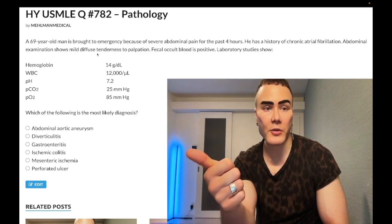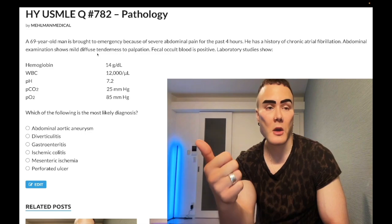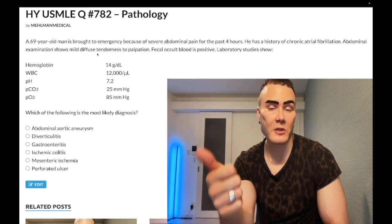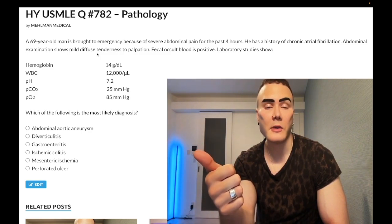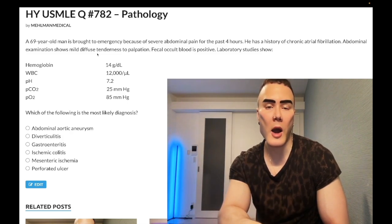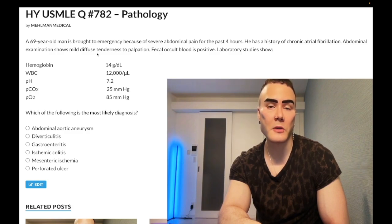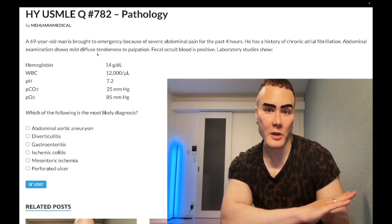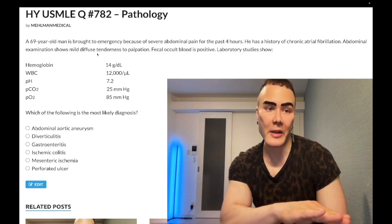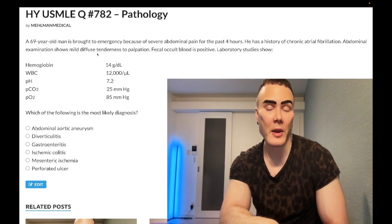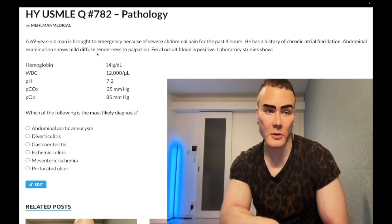Pain out of proportion to the physical exam is high-yield for acute mesenteric ischemia. It can be caused by a left atrial mural thrombus, can also occur in the setting of defibrillation or cardioversion. Rarely it can be acute-on-chronic, where an atherosclerotic plaque ruptures in a patient with underlying chronic mesenteric ischemia and causes acute severe abdominal pain out of proportion to the exam.